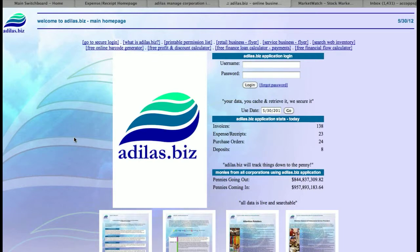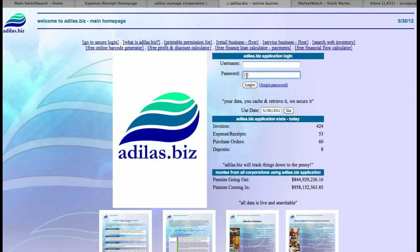Welcome to Atlas. This is a tutorial on the login page of Atlas. This is the main page where you would go to atlas.biz and you would be able to login through this page. You have your username and your password.